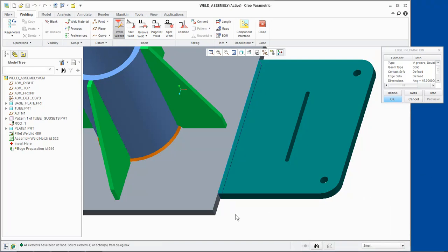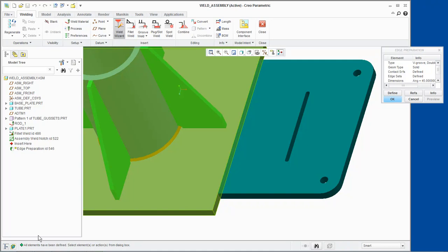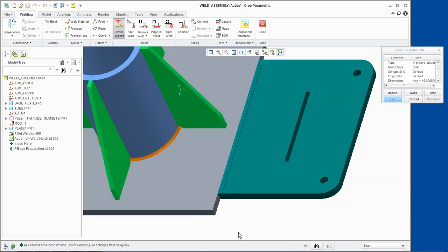All elements have been defined, so we will click OK from the edge preparation dialog box.